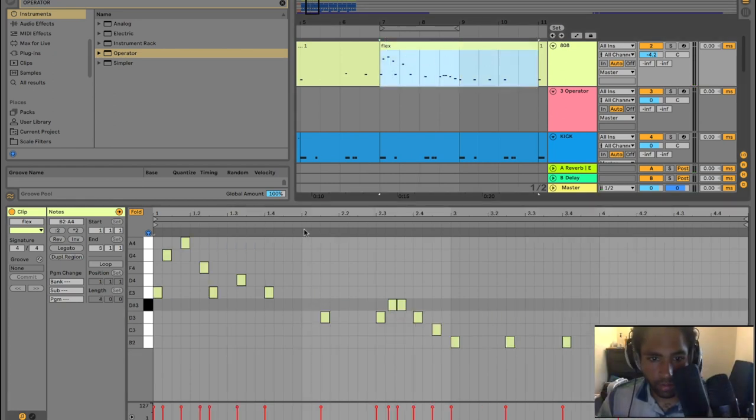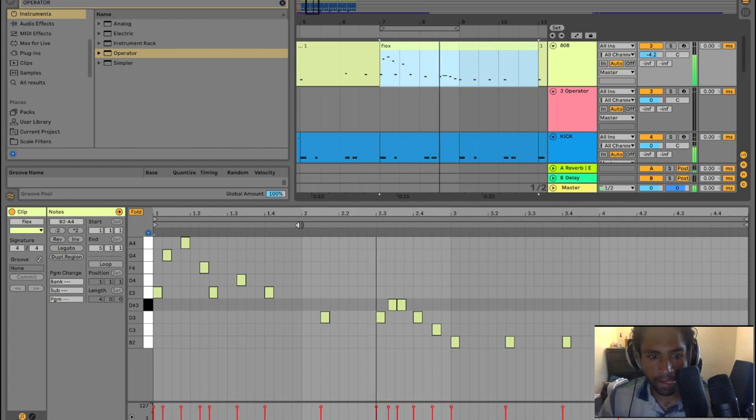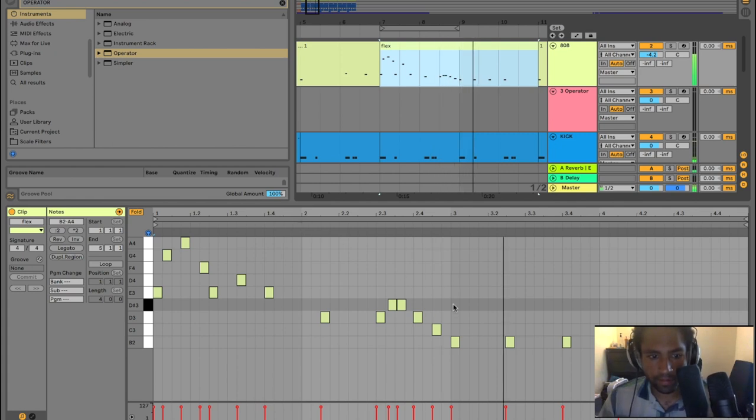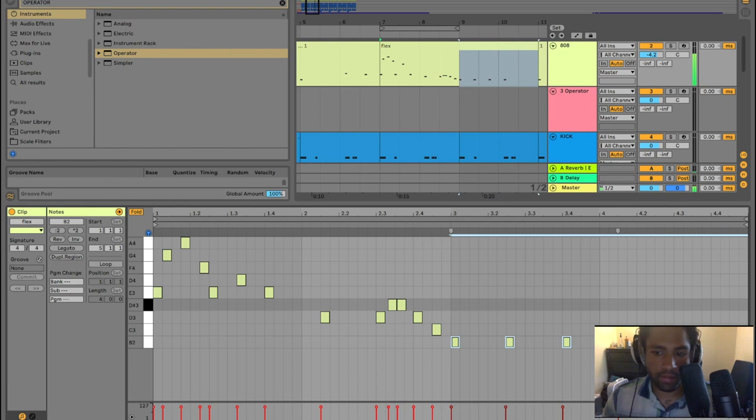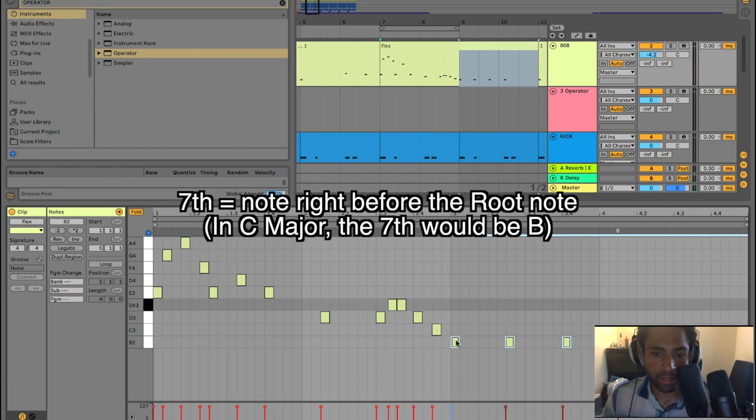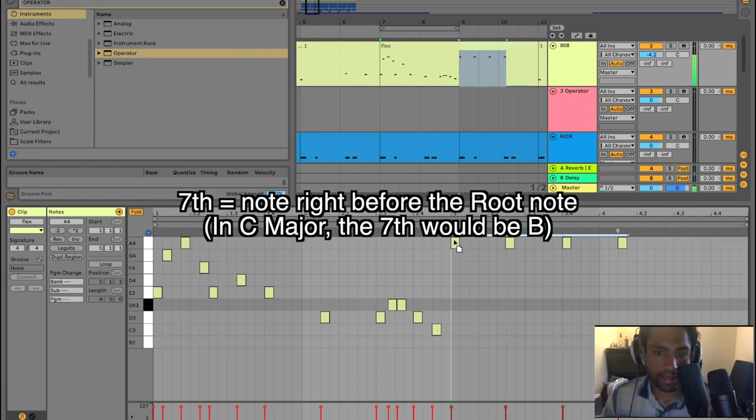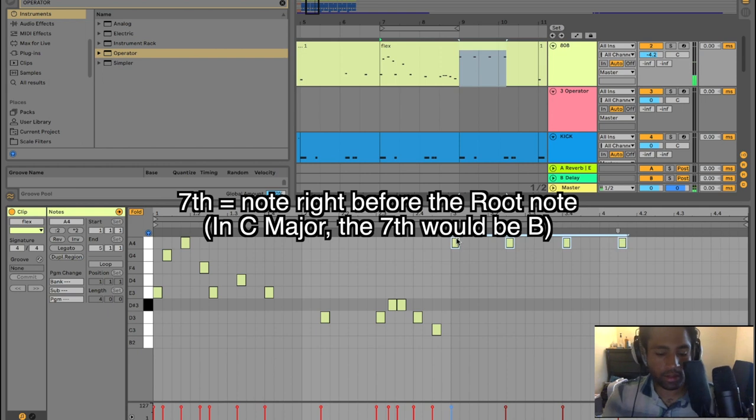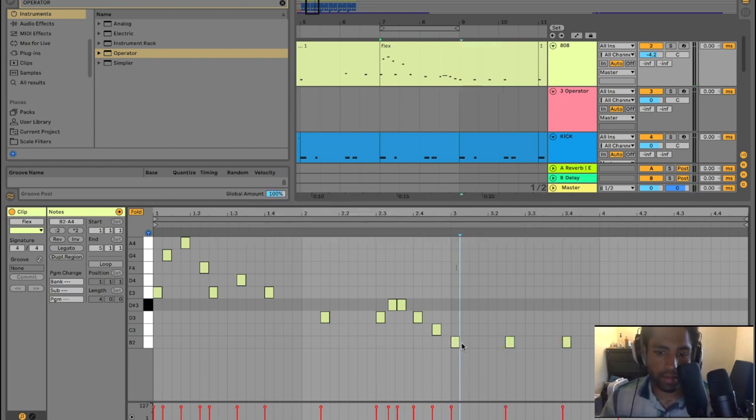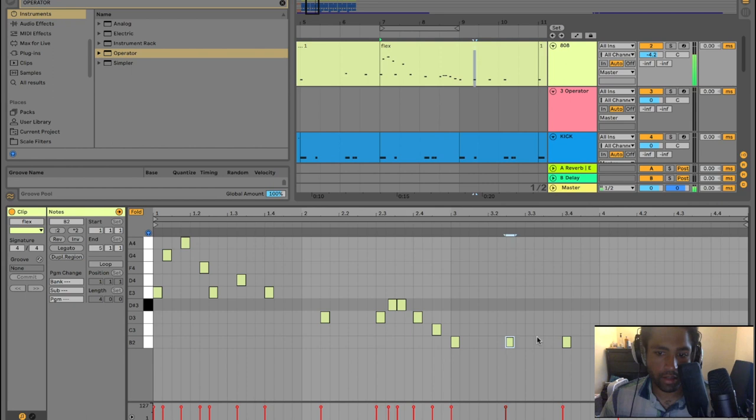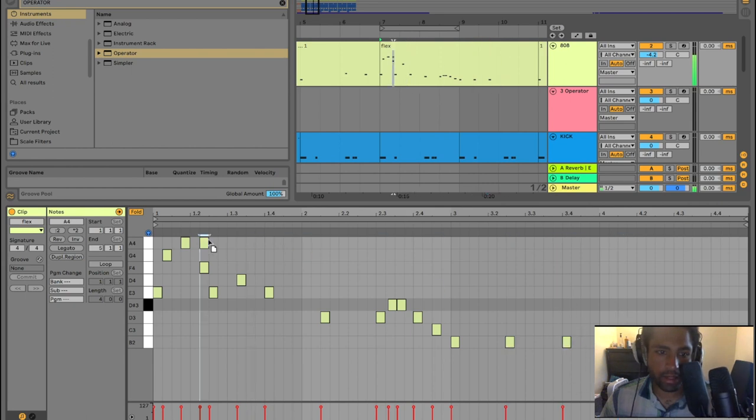And then we've got riff number two. So this is the seventh of the scale. It's B. And B desperately wants you to play A next. So you play that B and it's like, we're done here. This is the last note I'm playing because after this, I have to play this A.